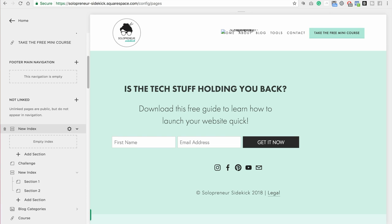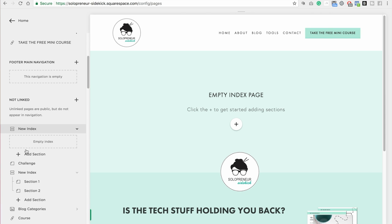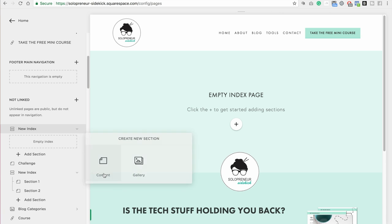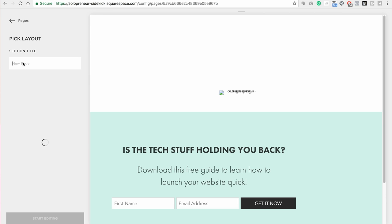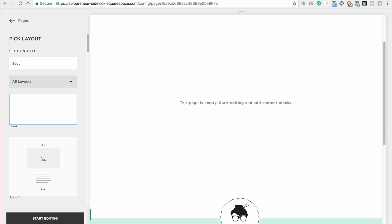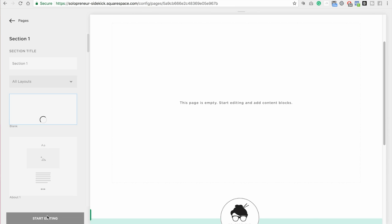Great. And as you can see, it is empty right now. So now I'm going to click add section, select content, and I'm just going to title this section 1 and leave it blank. Click start editing.